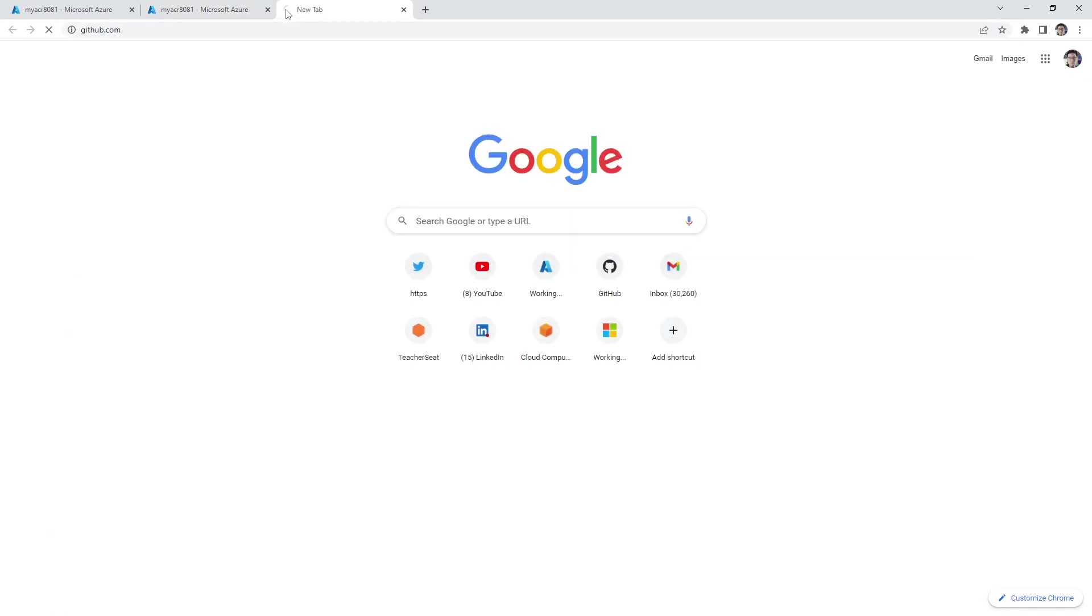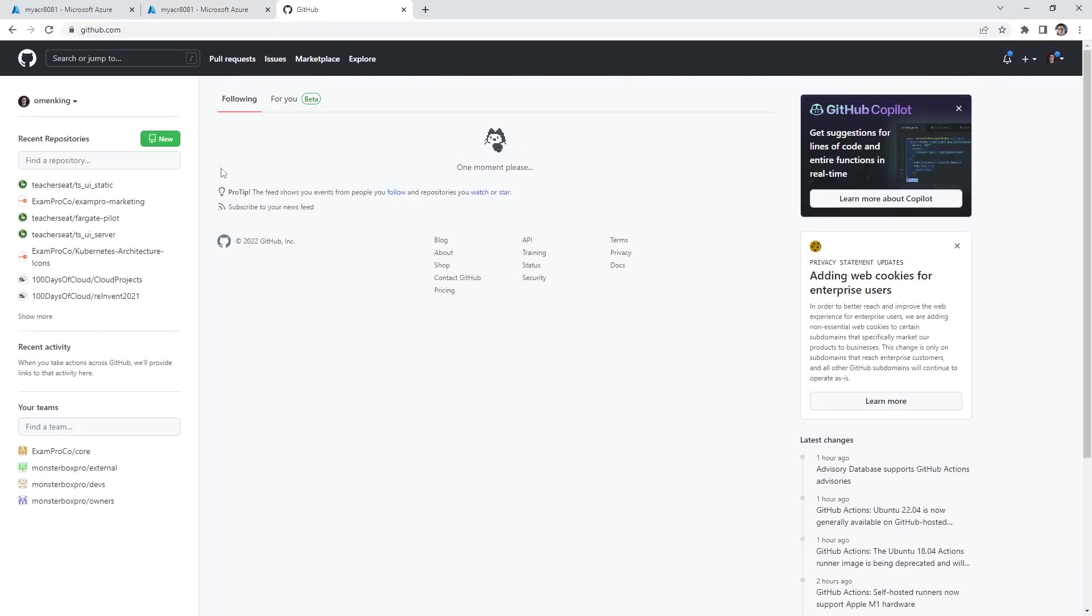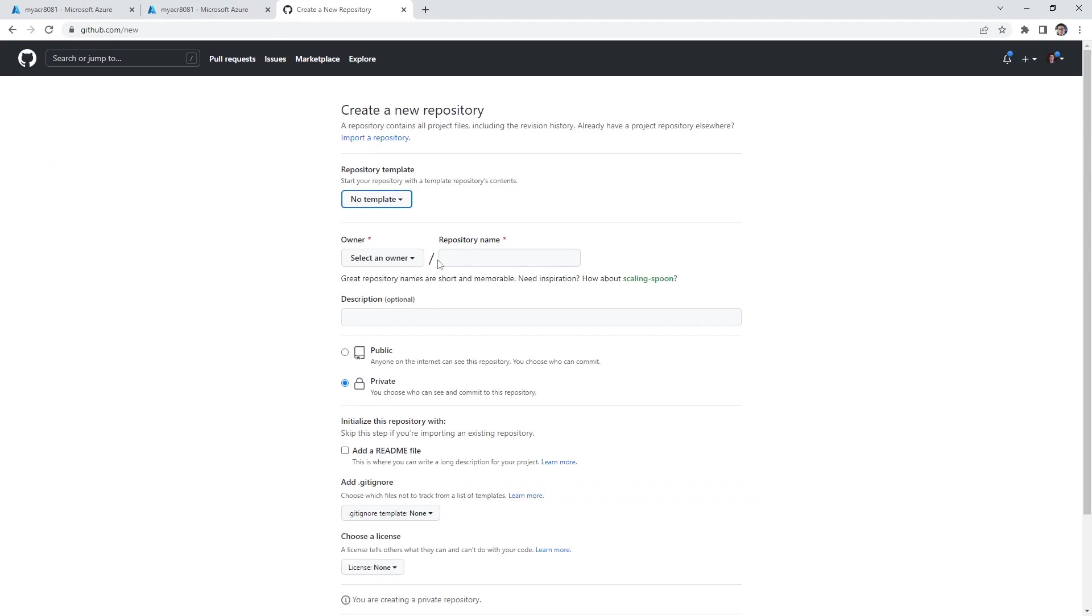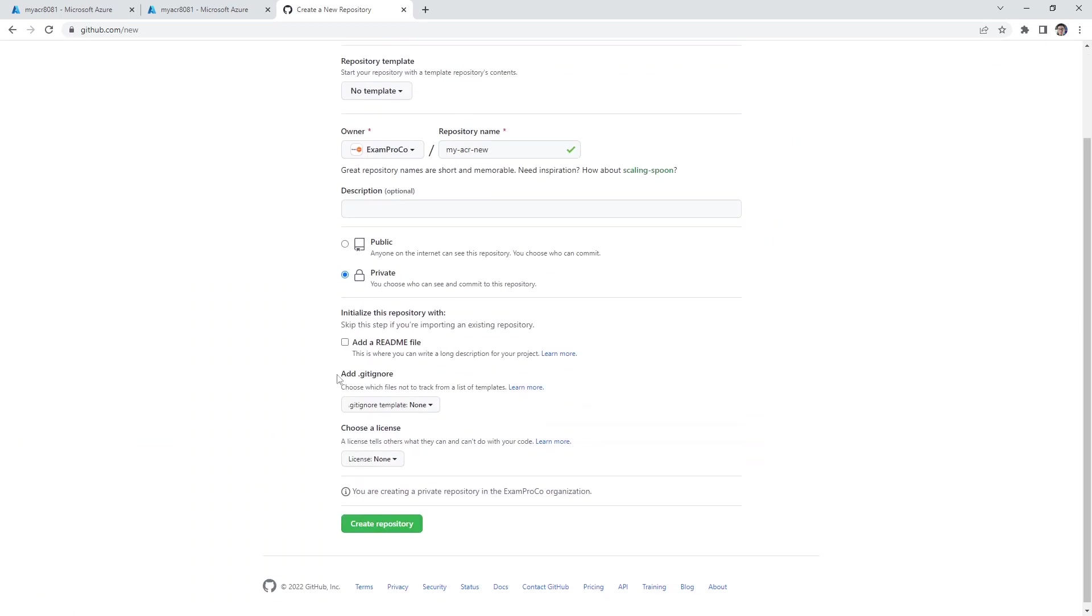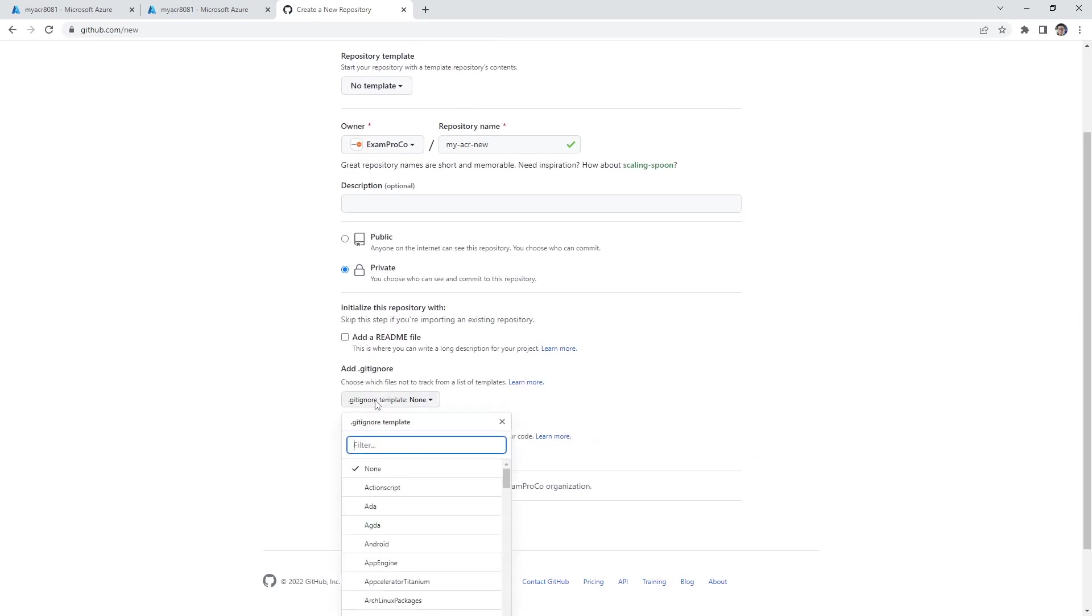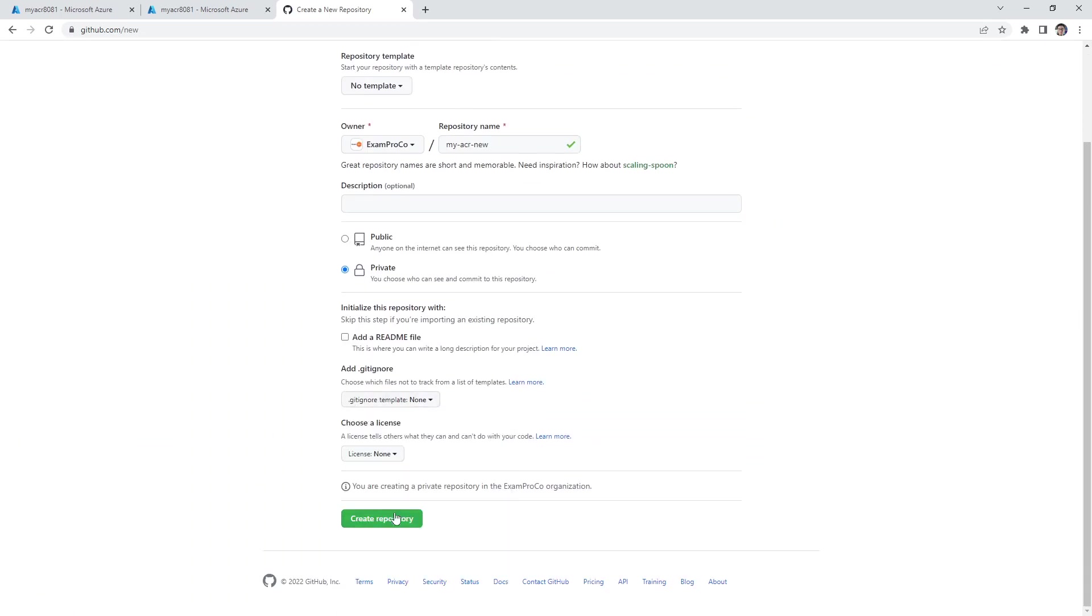So I'm going to go to GitHub, and I'm going to create myself a new repository. I call the other example, we'll say my ACR, it's already there. So I'll say new. And we'll go down below, actually doesn't matter. We'll just go ahead and hit create.